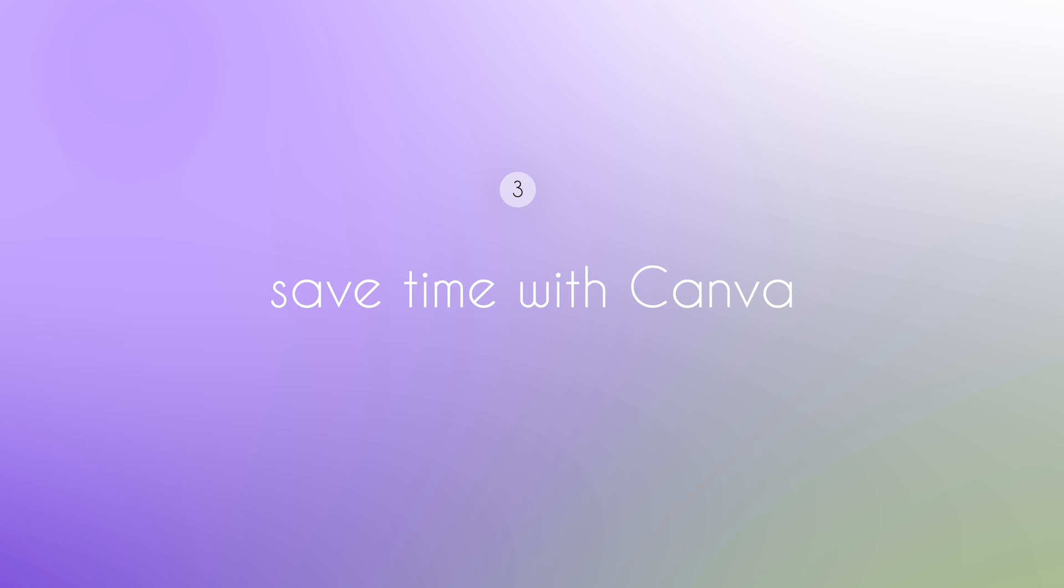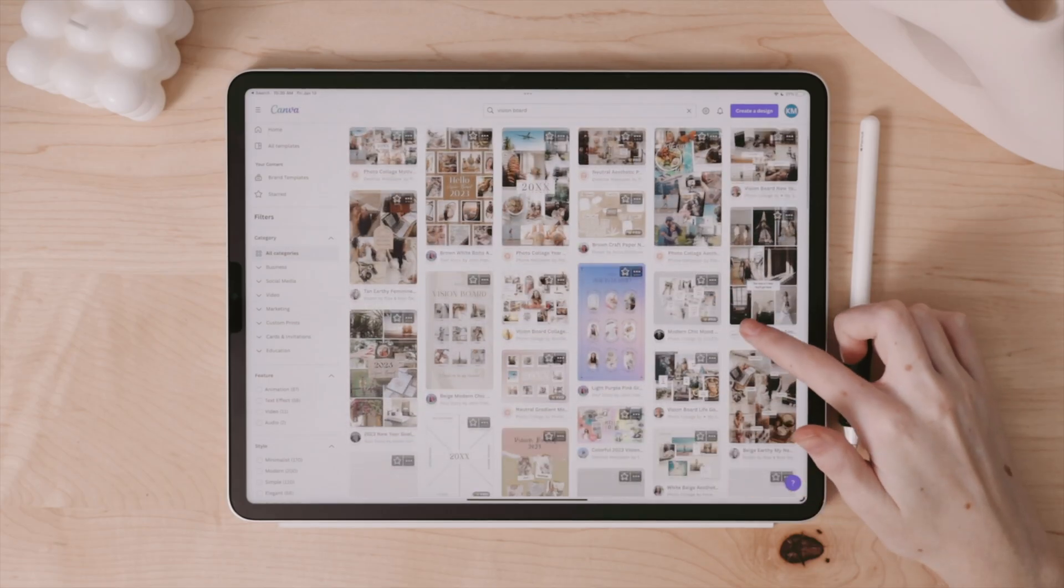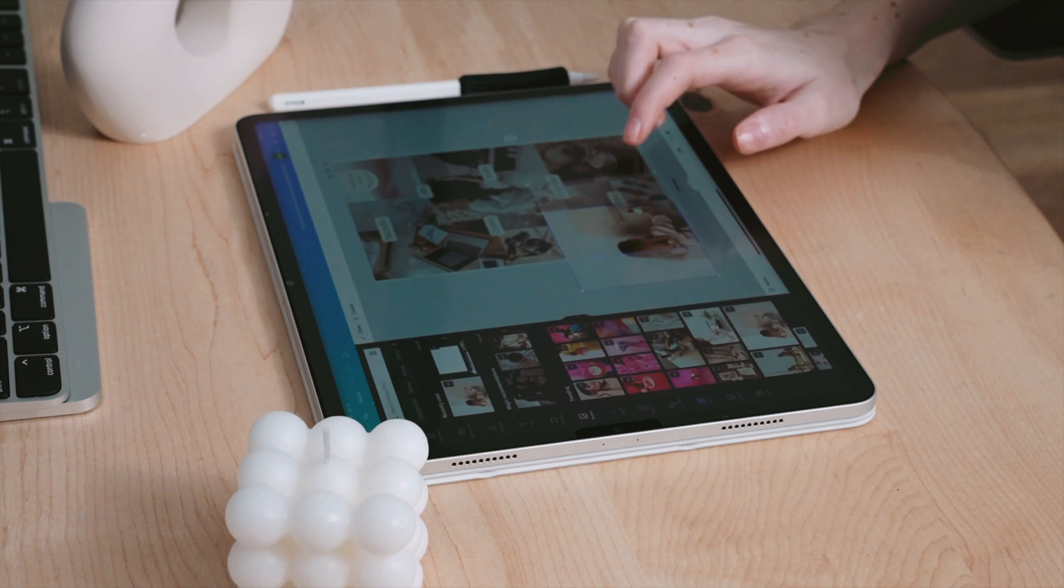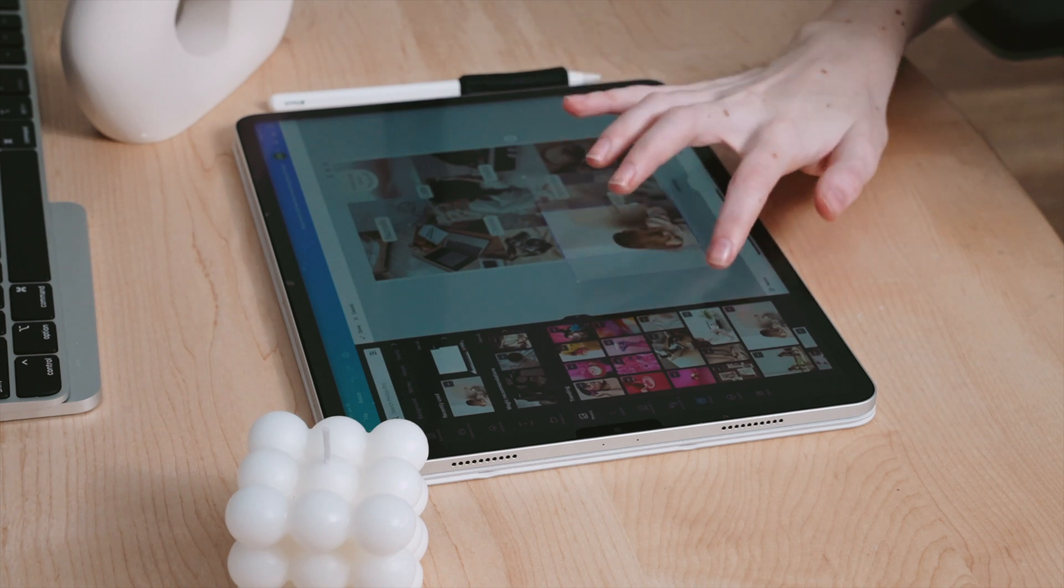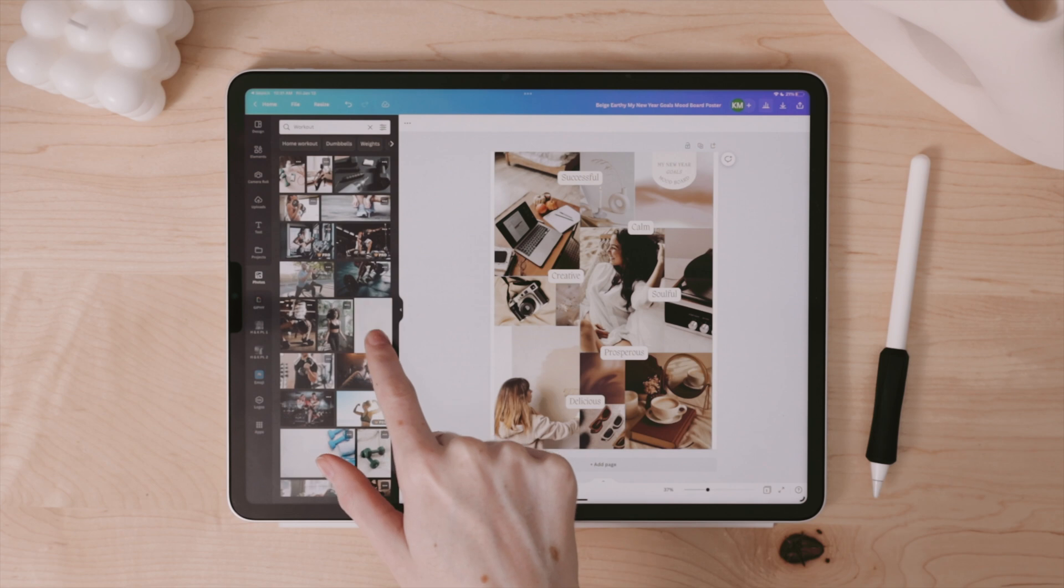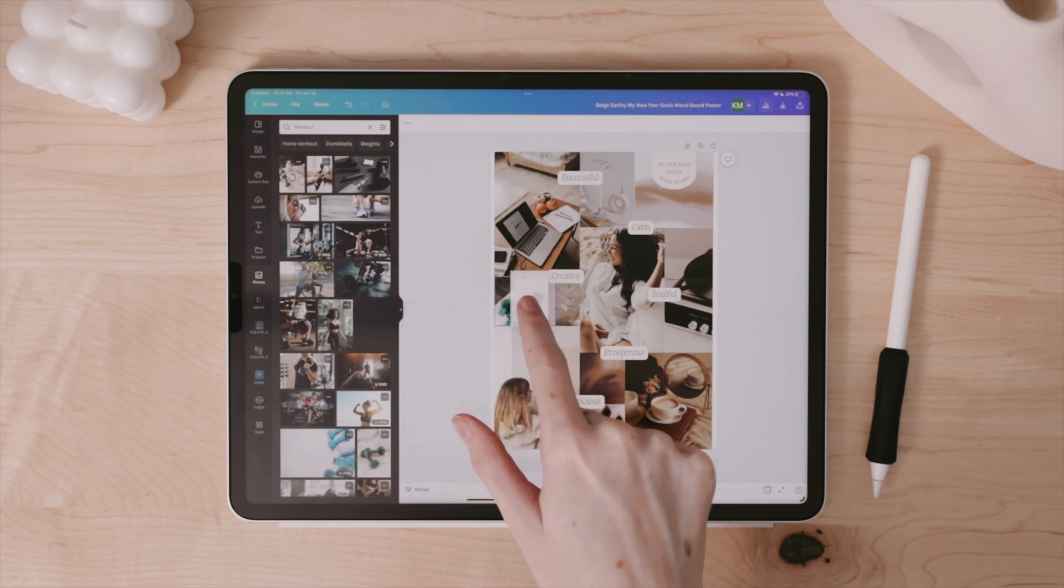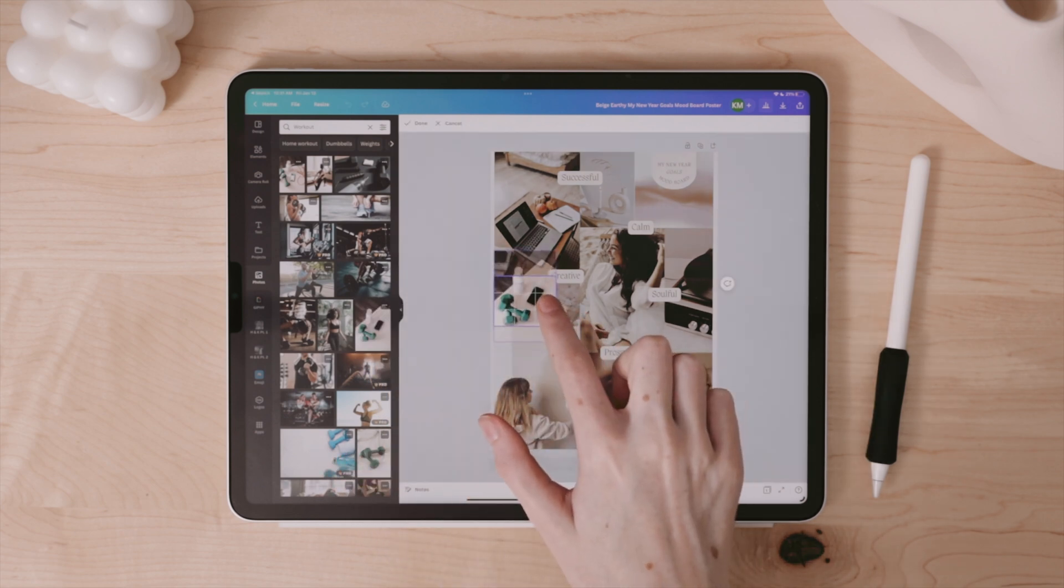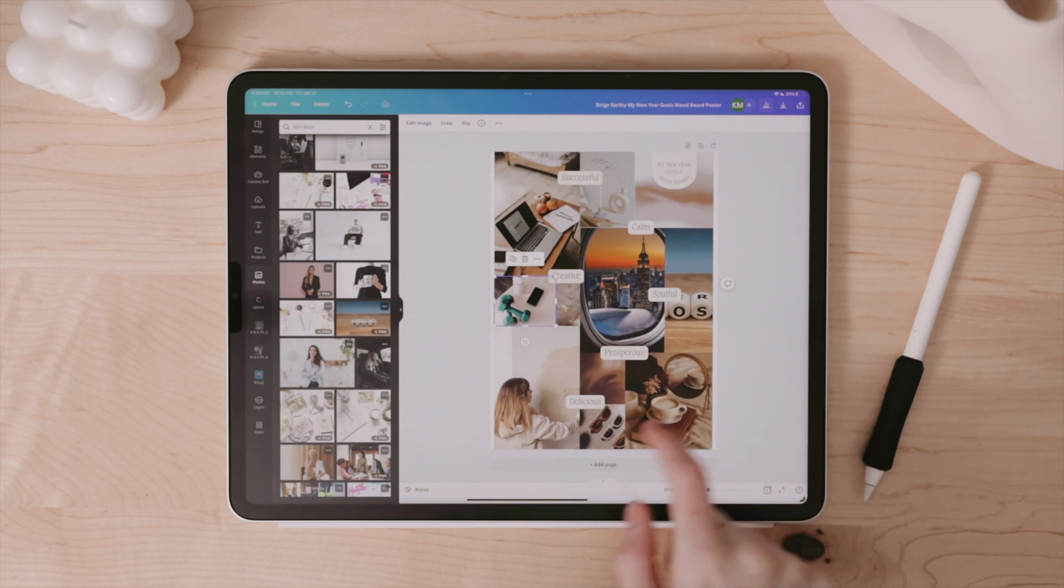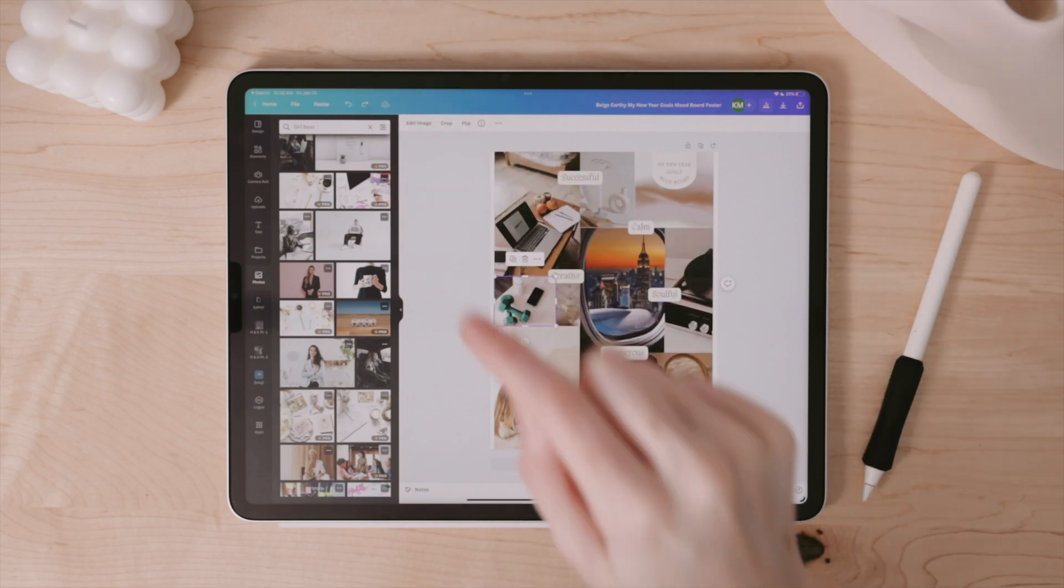Another way you can create a vision board on the iPad is through Canva. Canva already has templates and tons of built-in stickers and elements that you can use to build a vision board that really speaks to you and what you hope to accomplish. This is a great option if you're short on time and want to build a board really quickly for the month or for the year, and you can save it as an image and even use it as your wallpaper.